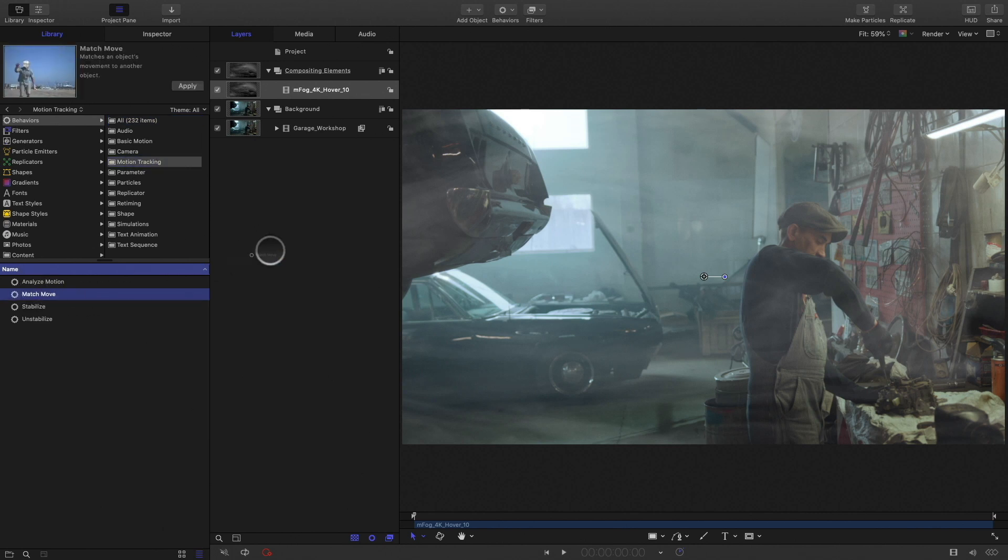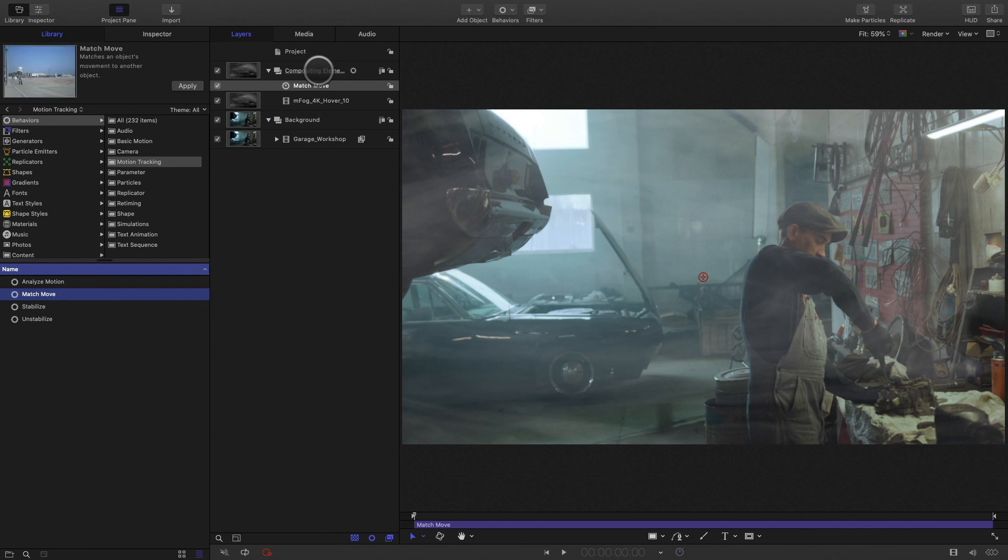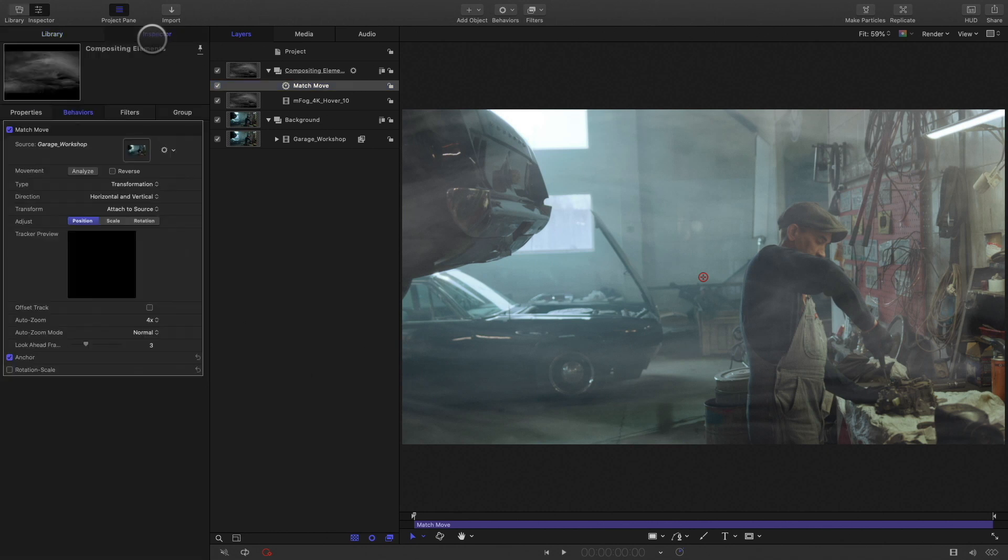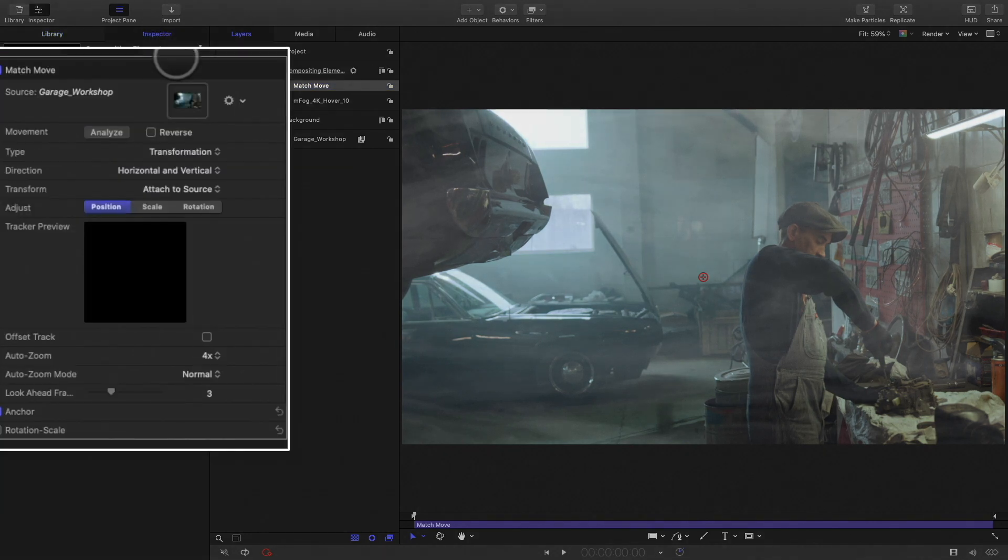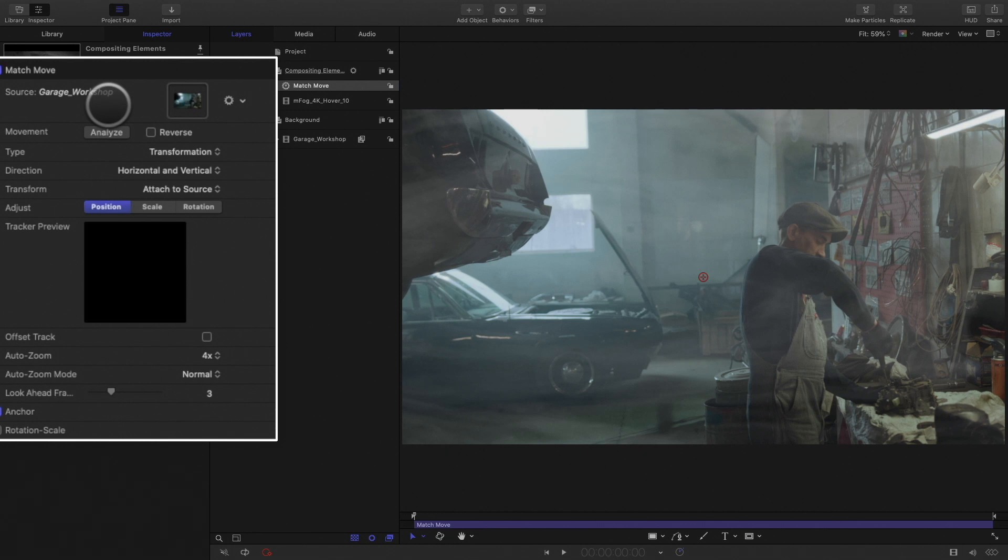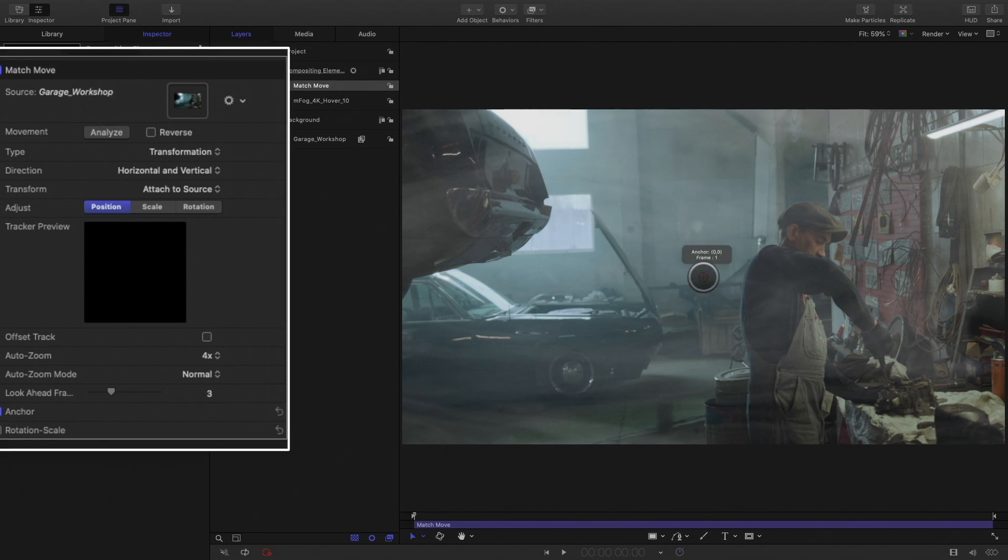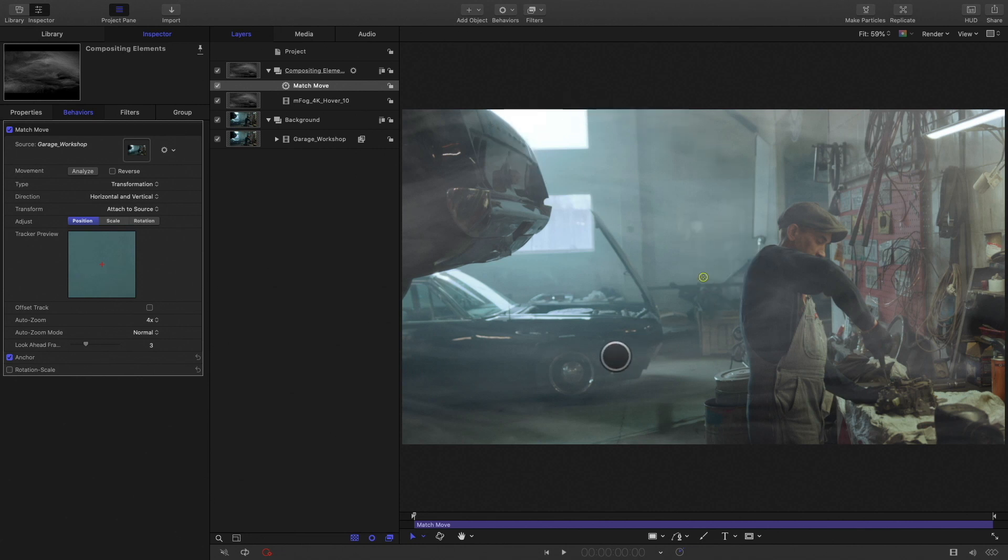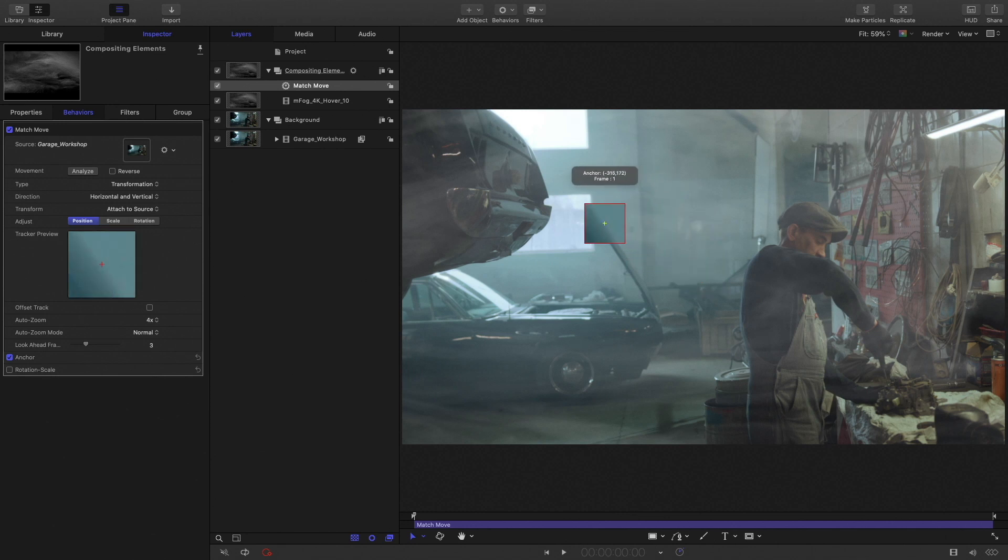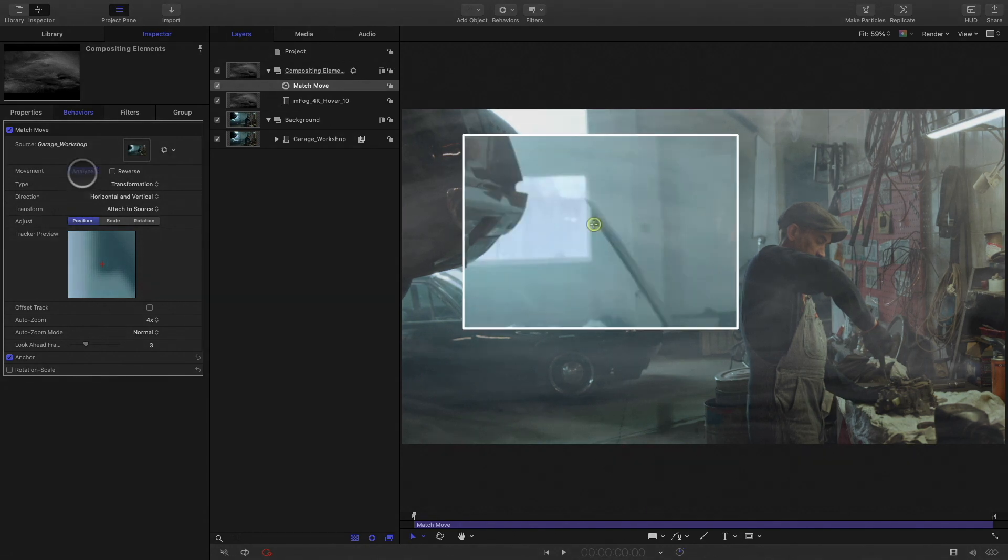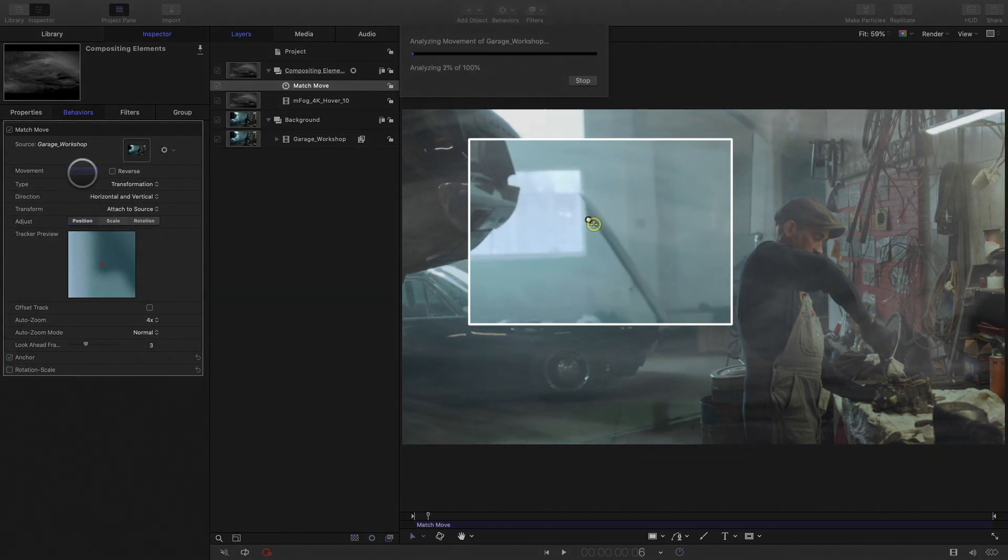I will use a match move behavior, and add it not to my shot, but to the group. It will be very useful later, when I will add some other elements inside the group. By default, the match move behavior adds the right reference layer to track. I want to add some atmospheric effects in the back of the room, around the second car. So I will track the car in order to get the right overall effect. And press the analyze button.